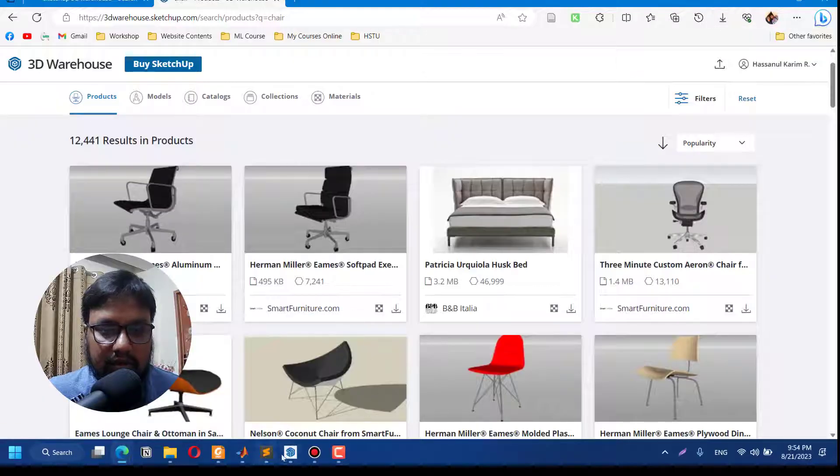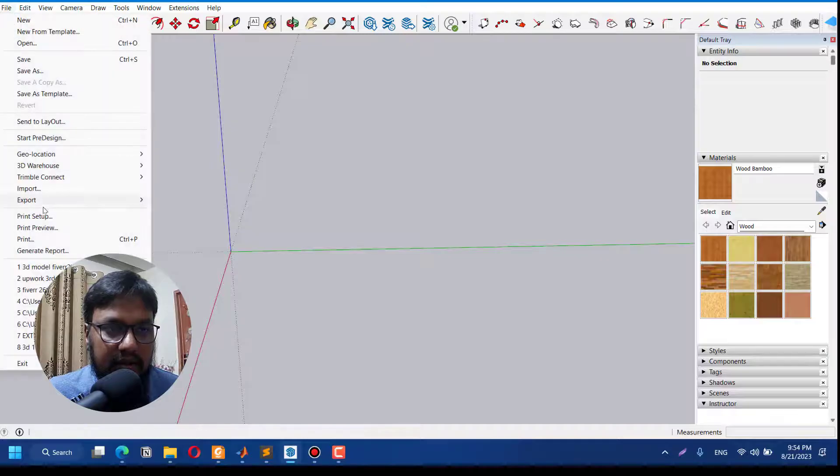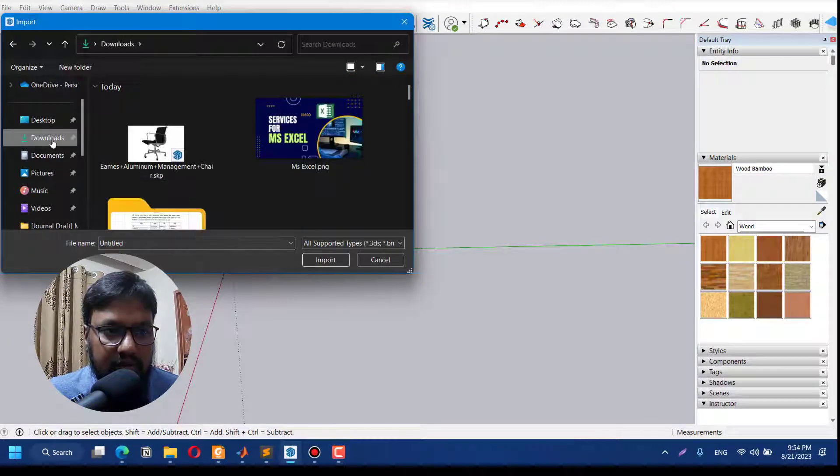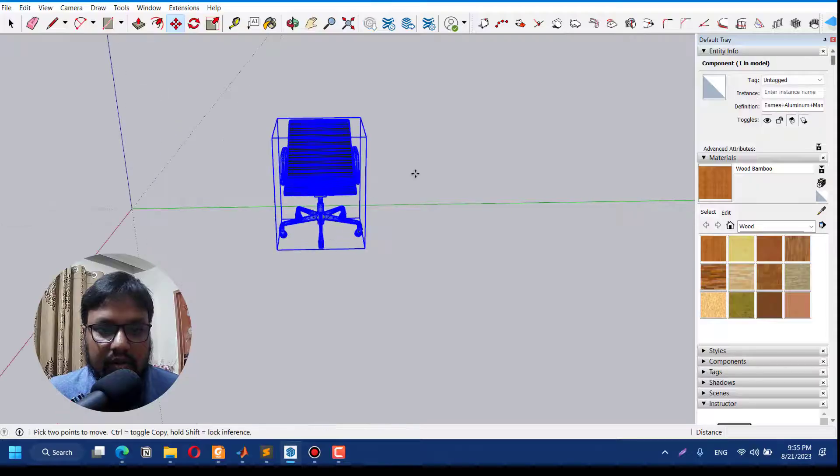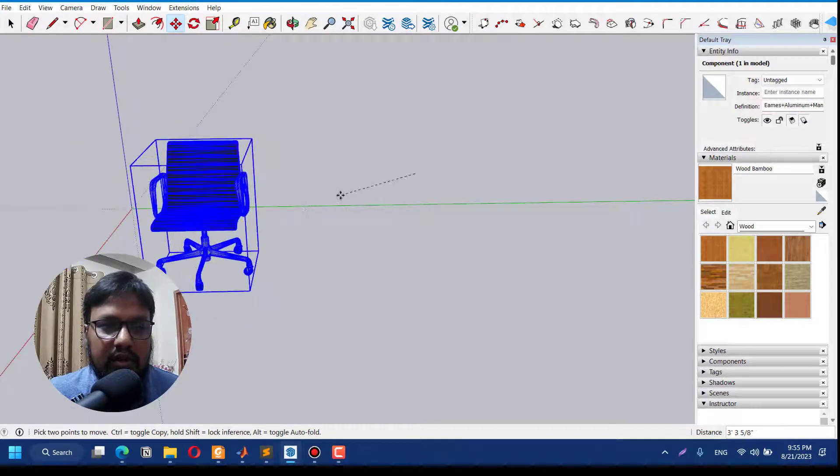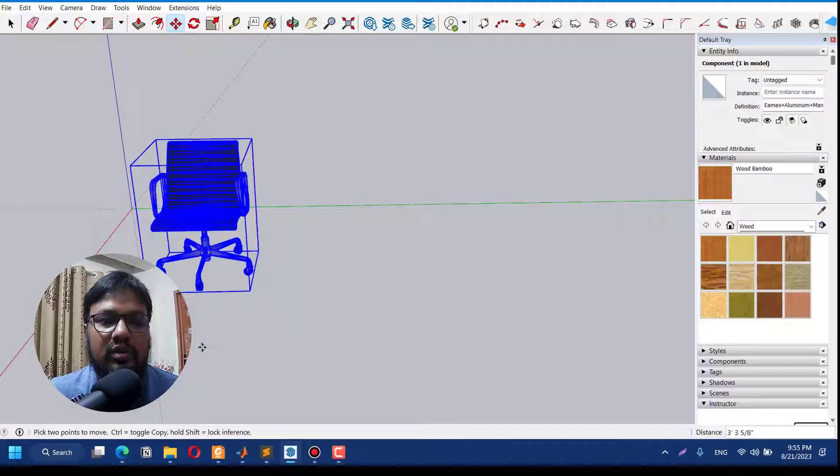So let's import the file. I have downloaded the model, let's import here. There you go. Your 3D Warehouse might not work in SketchUp, but this is a workaround for how you can still use 3D Warehouse for your 3D rendering or 3D modeling.